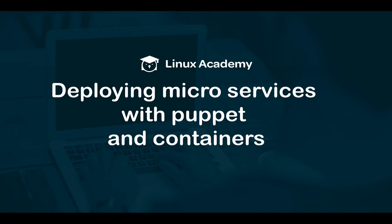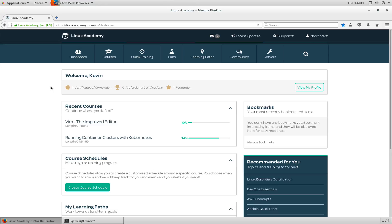Hi, welcome to Linux Academy. This course is about deploying microservices with Puppet and containers. In this course we're going to have multiple instructors. My name is Kevin James and welcome to Linux Academy.